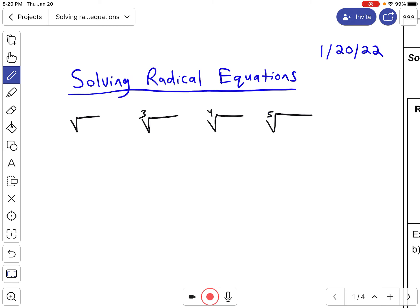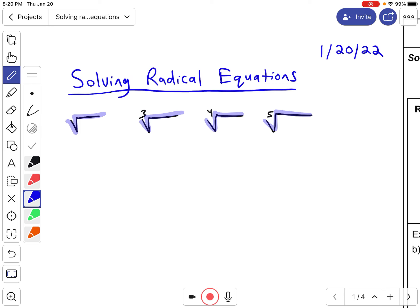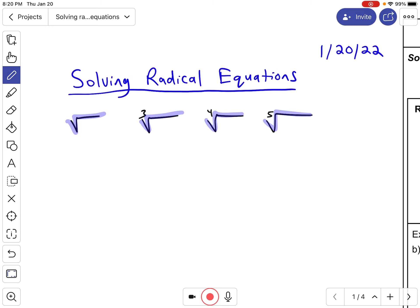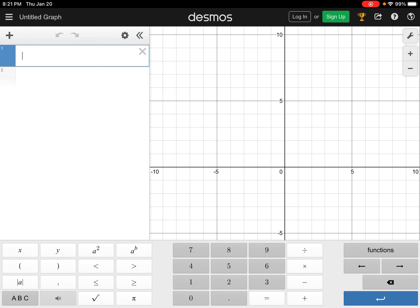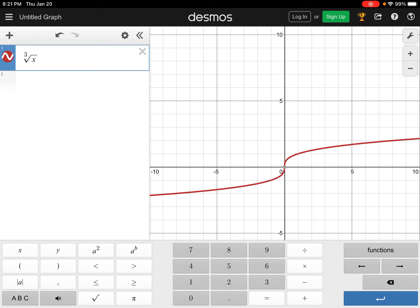Each of these has the radical symbol, which I'm going to highlight in blue. What's interesting is there is actually a missing number — there's a two there — and that number is called the index. So each of these has an index. The index required you to click a special button in Desmos under functions to access the square root symbol, which allowed you to put a three there and graph the cube root function.